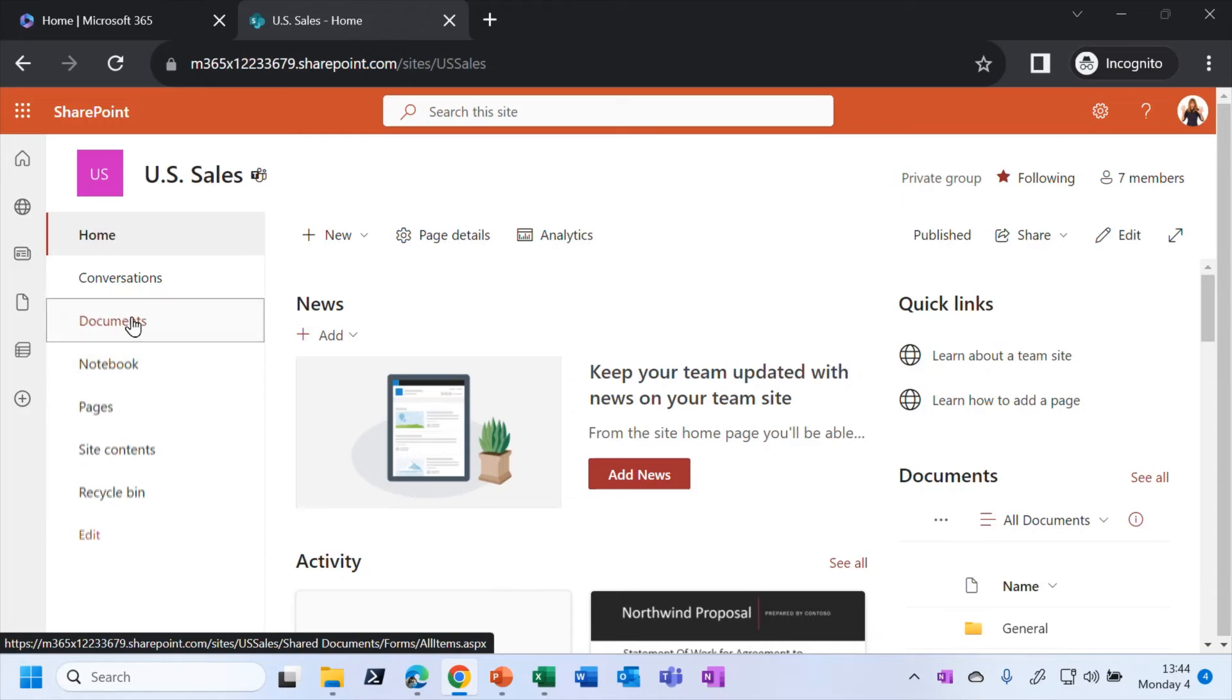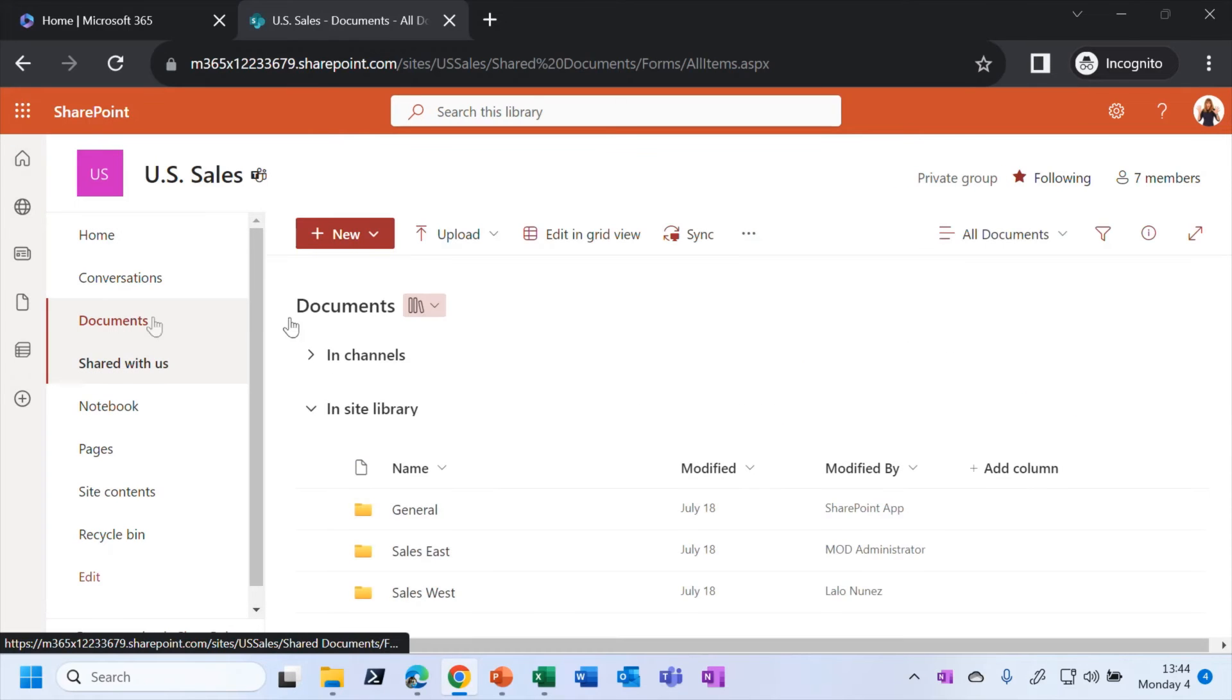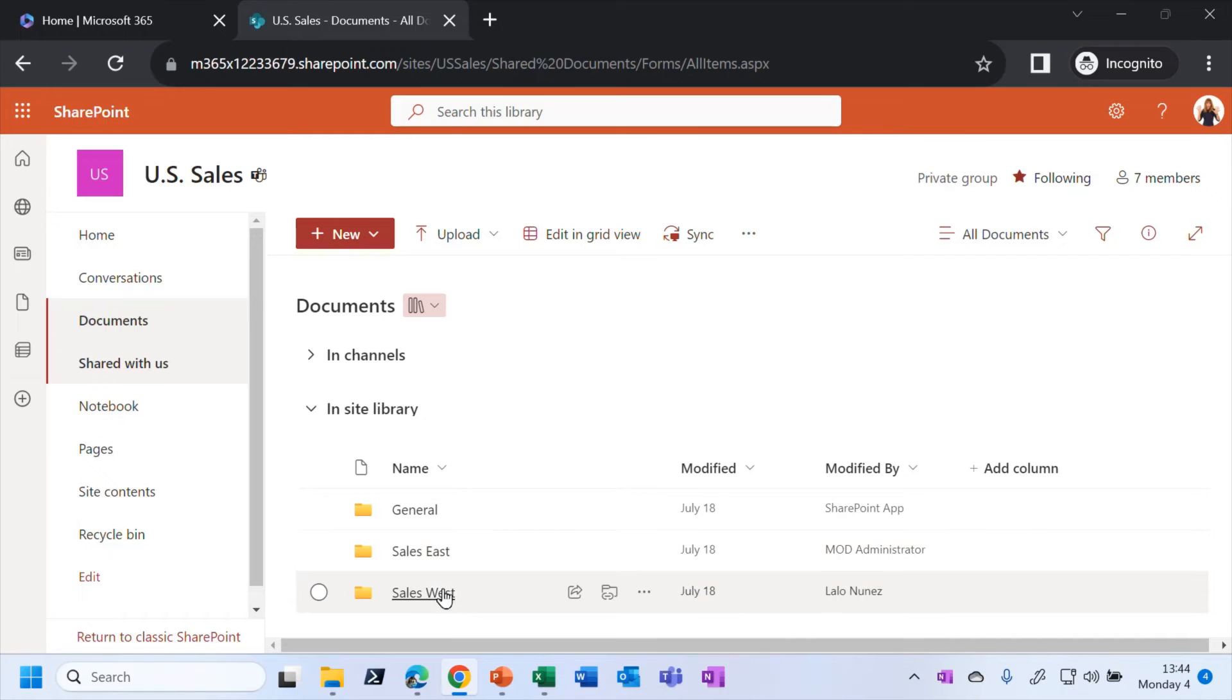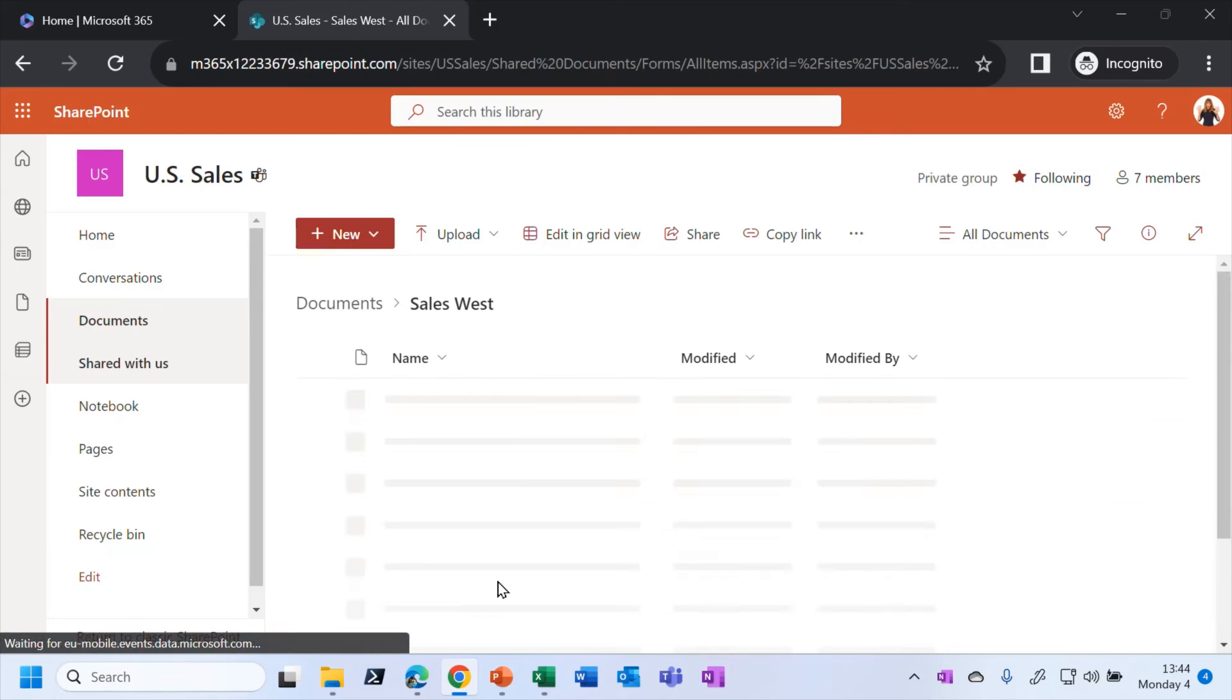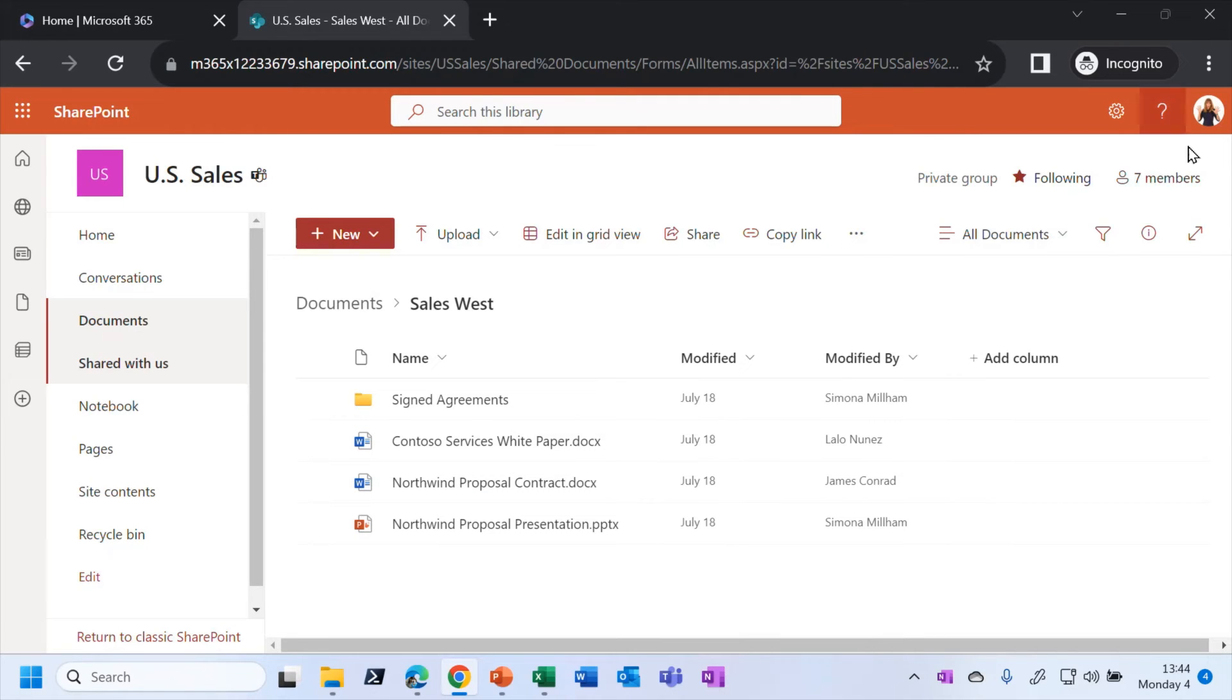But for example, if I click on the shared document library here, then I've got various folders and various documents that I am sharing with members of the team. So this is a team working experience this time, rather than it being open to the whole company, like we would expect for the intranet example.